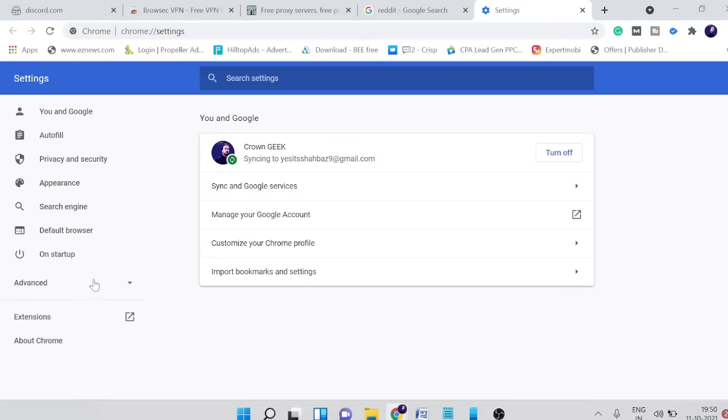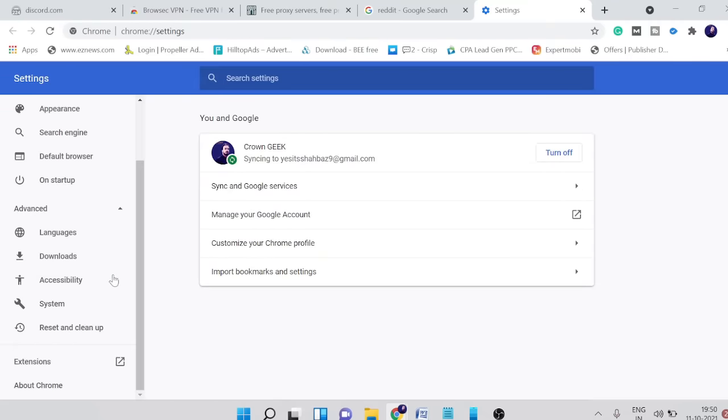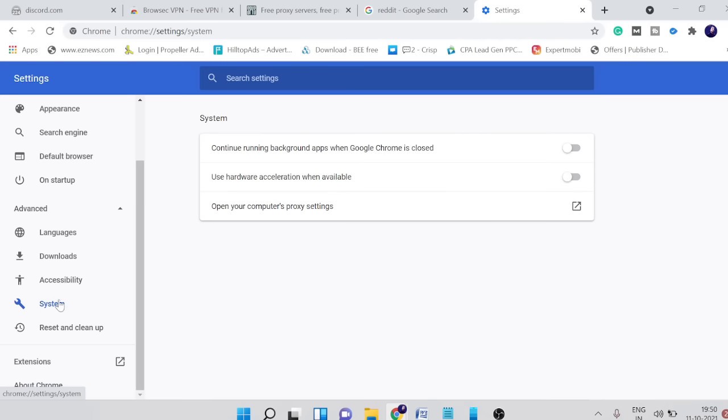In settings click on advanced and then click on system. Here you will find open your computer proxy settings, click on it.